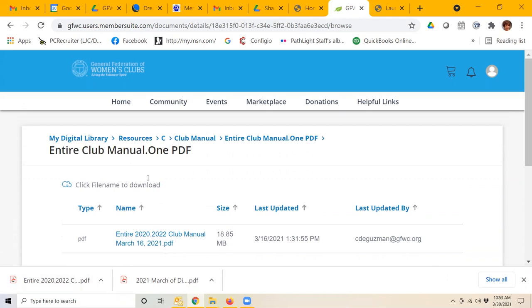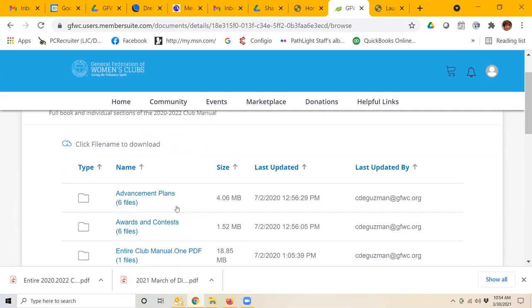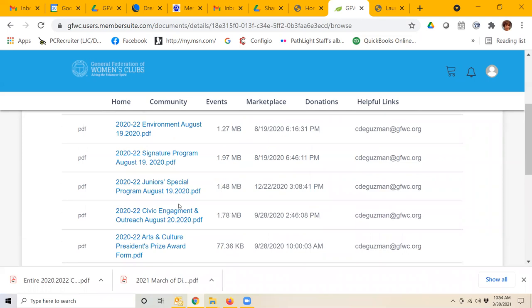If I wanted to back out of there, again, just scroll back up here and go back to club manual, and you can see, for example, maybe I want to look at the CSPs and special programs.